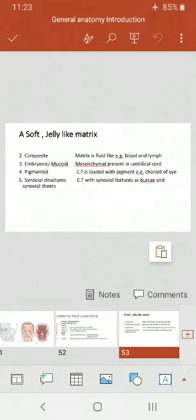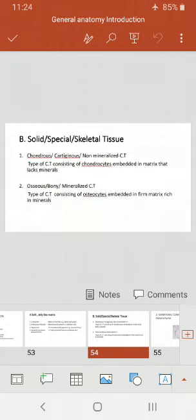Next are synovial structures — connective tissue with synovial features, such as bursae and synovial sheets. These are different types of tissues present in or around a synovial joint. The synovial membrane is a type of synovial structure. A bursa is a pouch of synovial membrane present outside the joint cavity — a fold or bag of synovial membrane containing synovial fluid — present to protect the different structures of the joint. Bursae are especially prominent in the knee and shoulder joints.